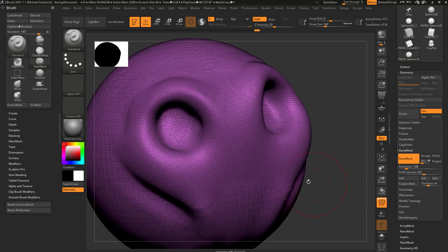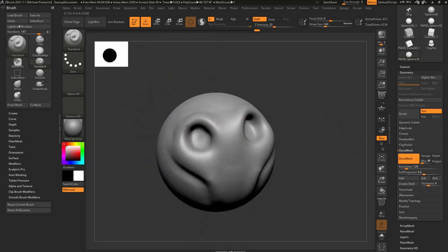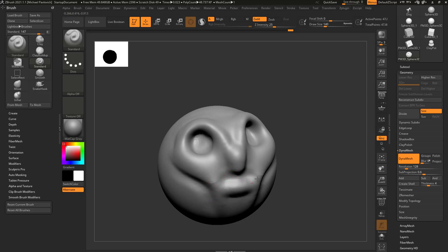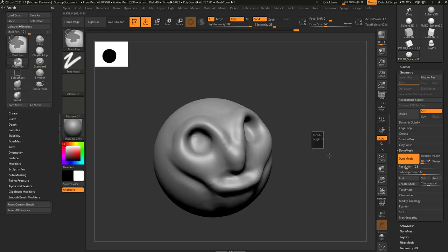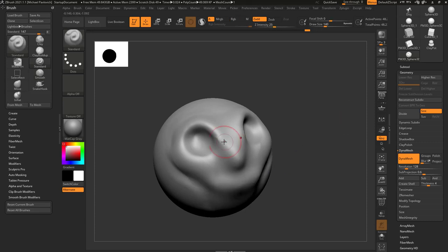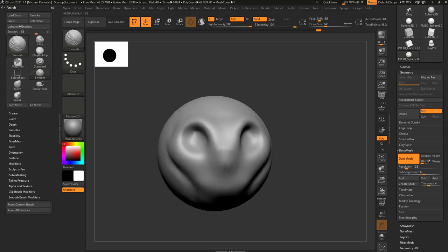If we turn on Polyframe and zoom in, all we're doing is manipulating all of the points, edges, and faces that make up this object. So again: sculpt out, hold down Alt to sculpt in, Ctrl-drag to re-DynaMesh, and hold down Shift to smooth.